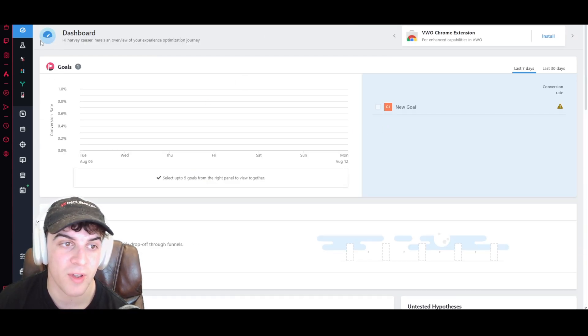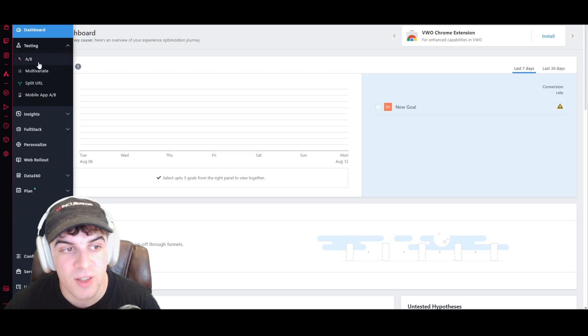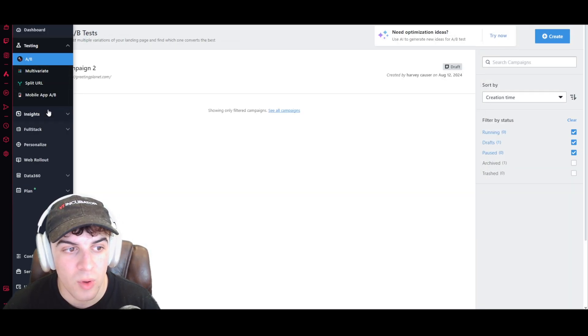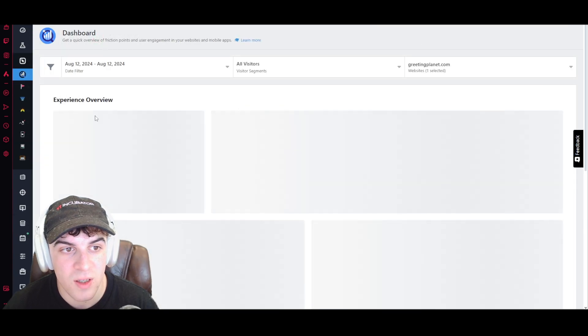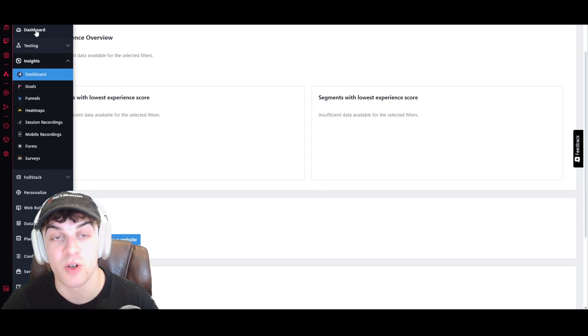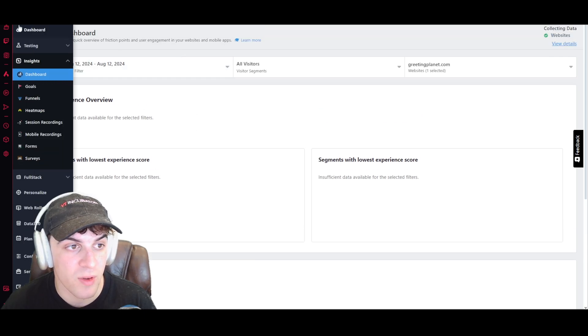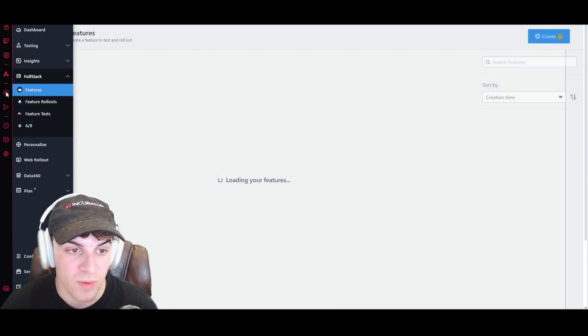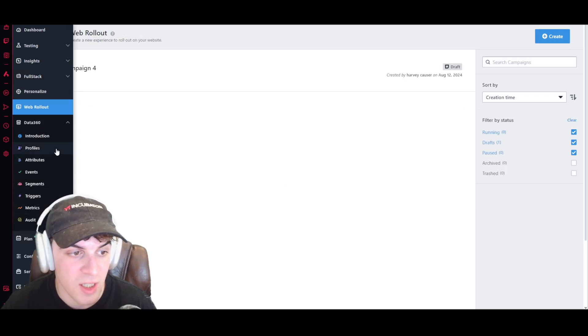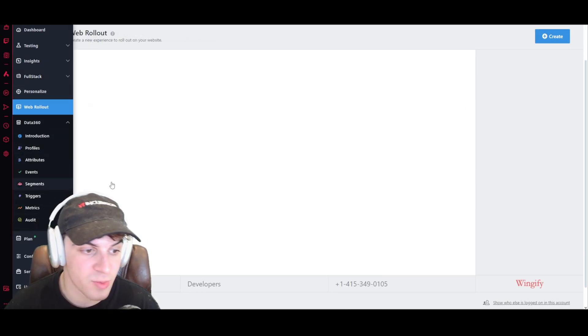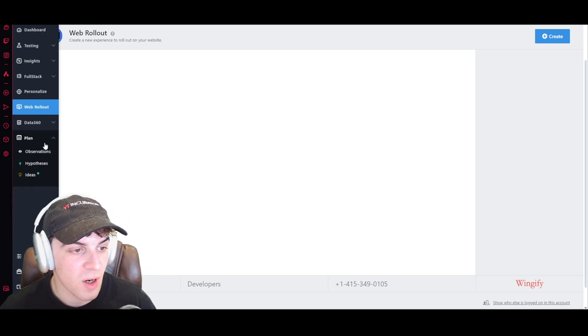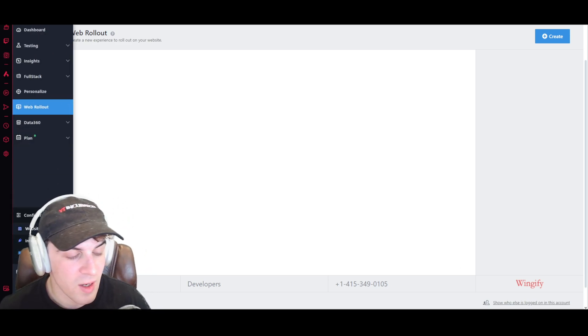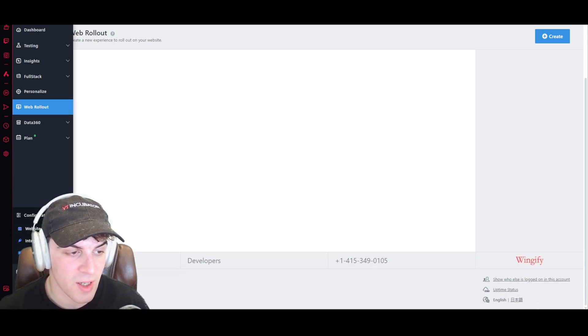So that's basically all the things on the dashboard. Now, if you go onto the left-hand side here, you're going to see all your different elements. So you've got our testing, all of the A/B stuff. We've got all of our insights here. But essentially these widgets here just go more in depth on the things that we've covered on the dashboard. We've got all of our feature rollouts, our personalization, web rollouts. We have all of our data stuff here. So our segments, attributes, profiles, triggers, all of that kind of stuff here, as well as we've got our planning here. And then we have all the configurations that I just showed you here.